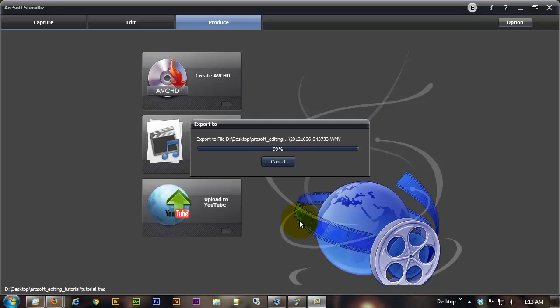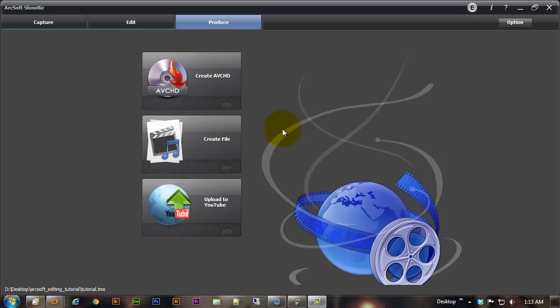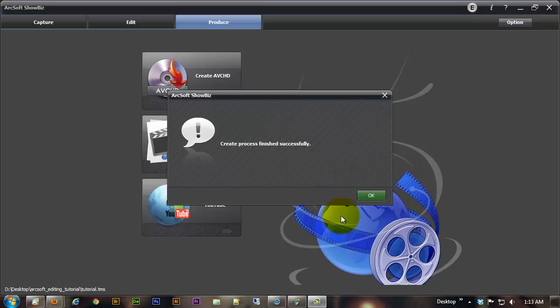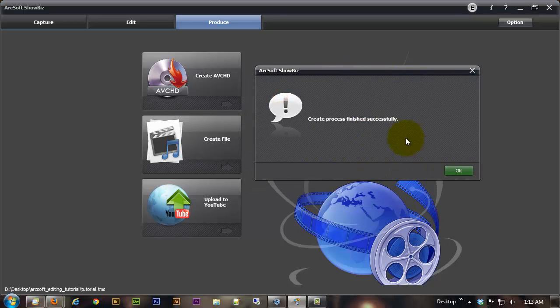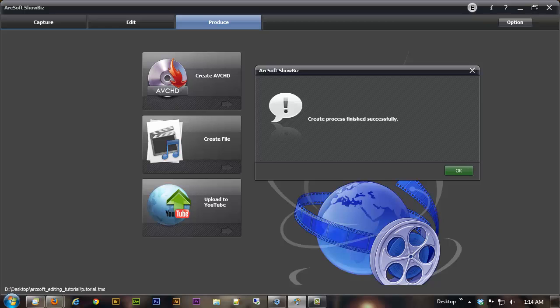What I'm going to go ahead and do while I'm finishing this up is, you know what I'm not going to do that because I'm going to go ahead and click the upload to YouTube button as soon as this is done and then I'll upload the 1080p version as well after I'm done with the video. So anyway as soon as it's done you get the create process finished successfully and you just click on OK.